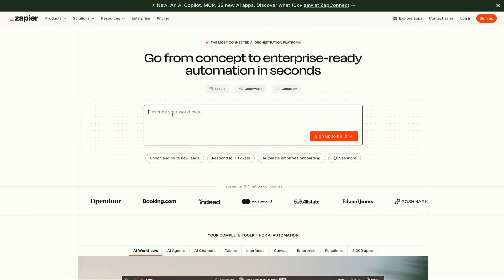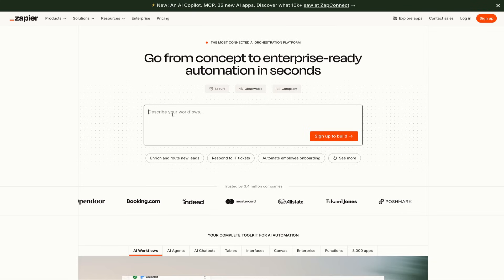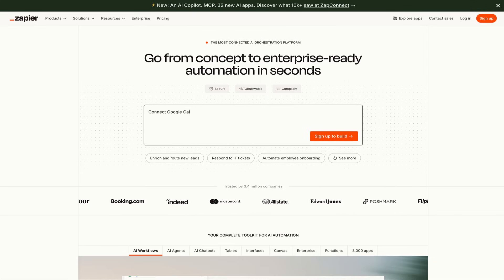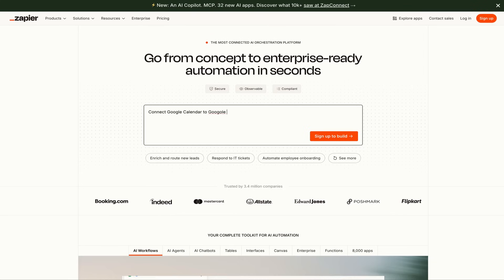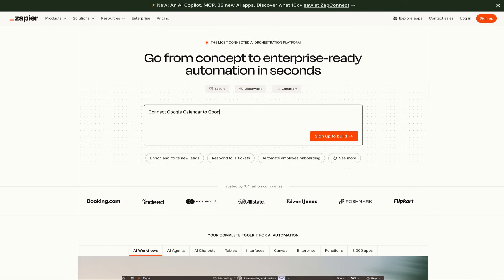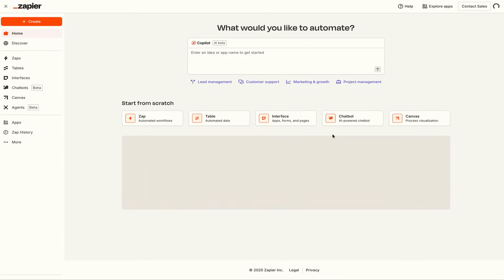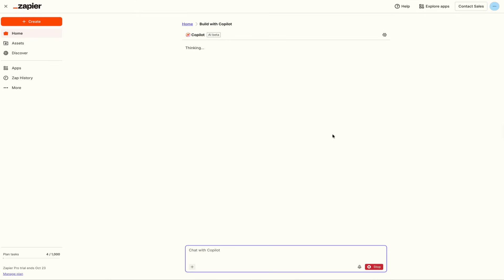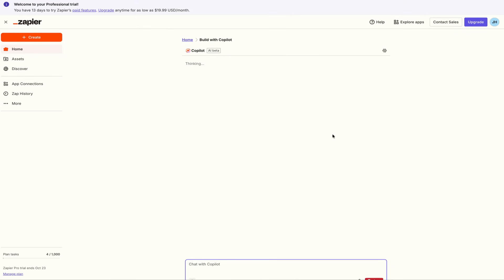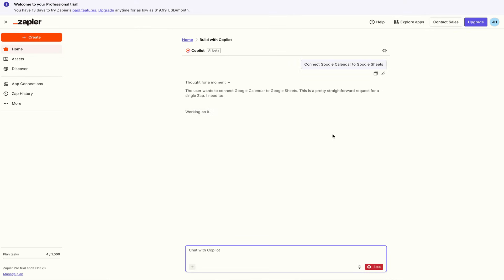You just describe your workflow — for example, 'Connect Google Calendar to Google Sheets' — and then press the orange button that says 'Sign up to build.' The best part is it works with Copilot.